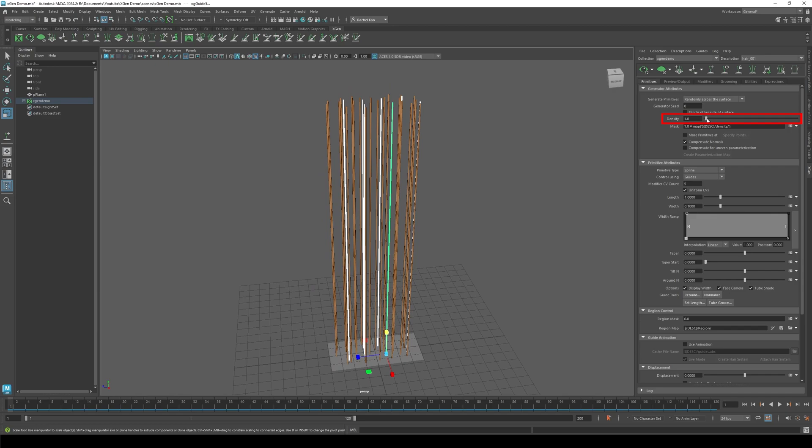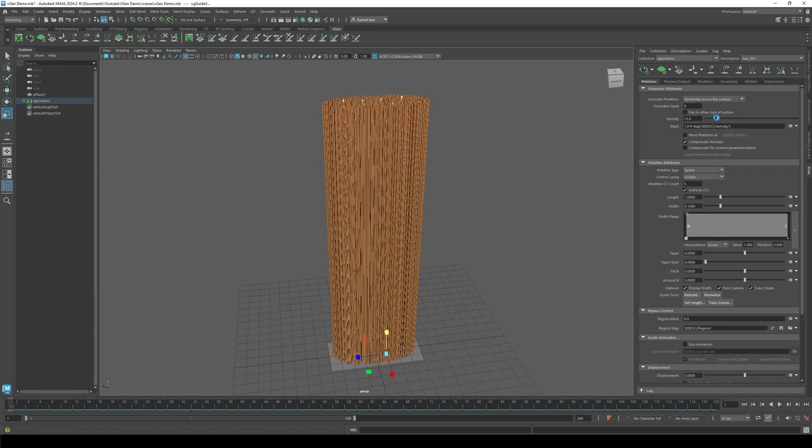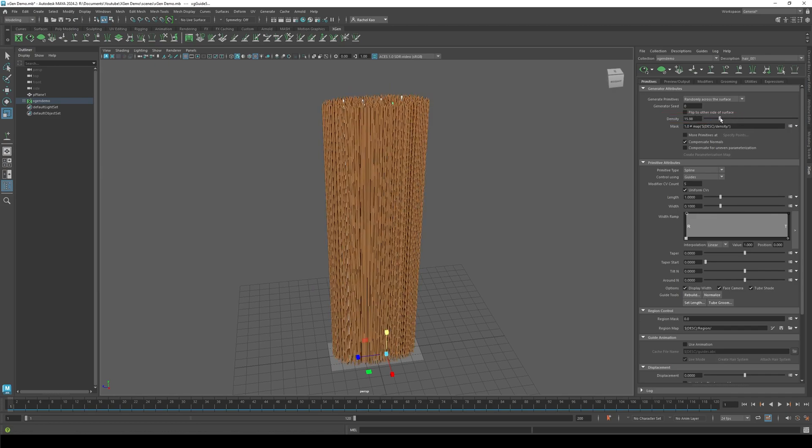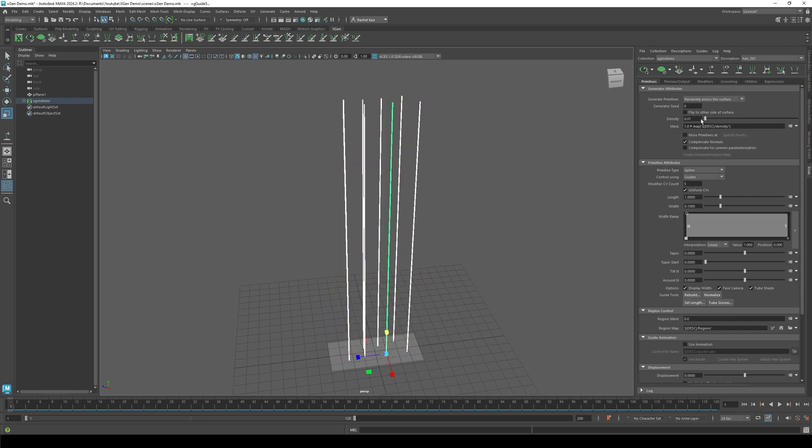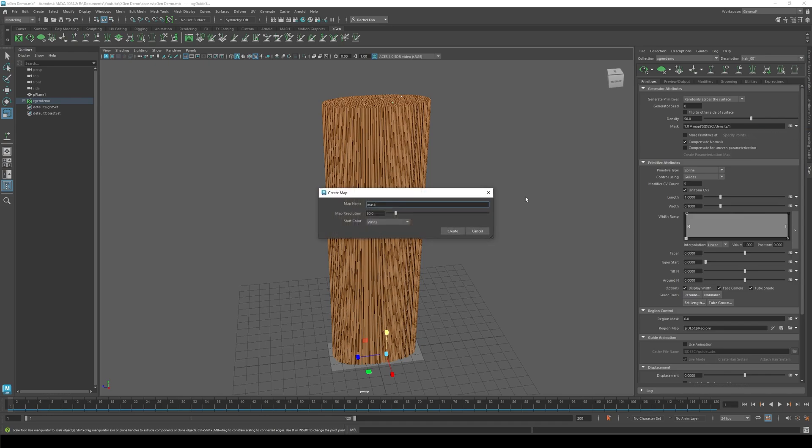Now let's change the density. Play with the slider till you get your desired density. Now click the arrow and mask, then click create map. Change the map resolution to 80 and the start color to black. Press create.